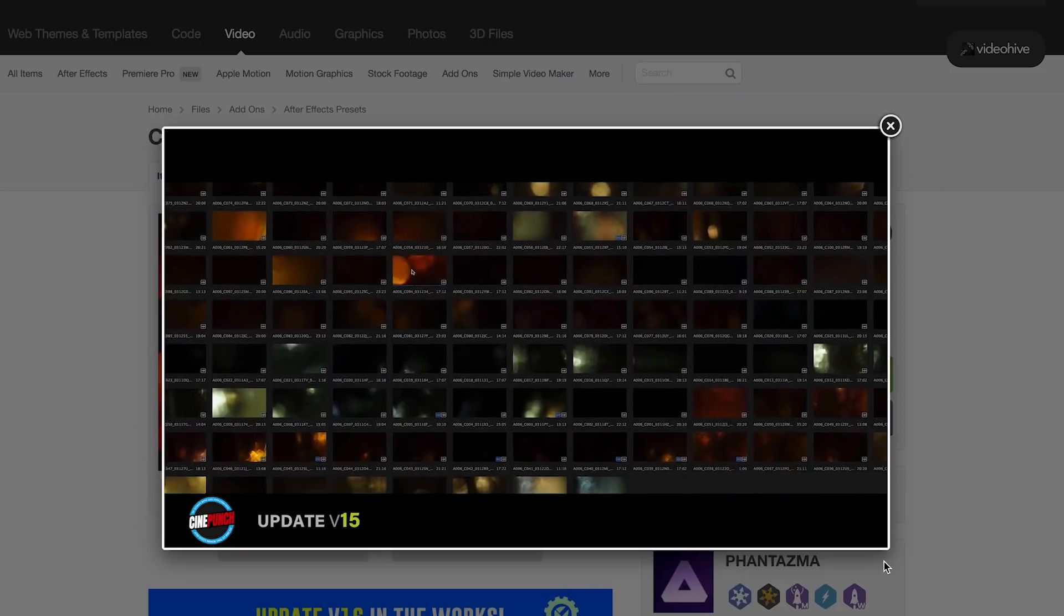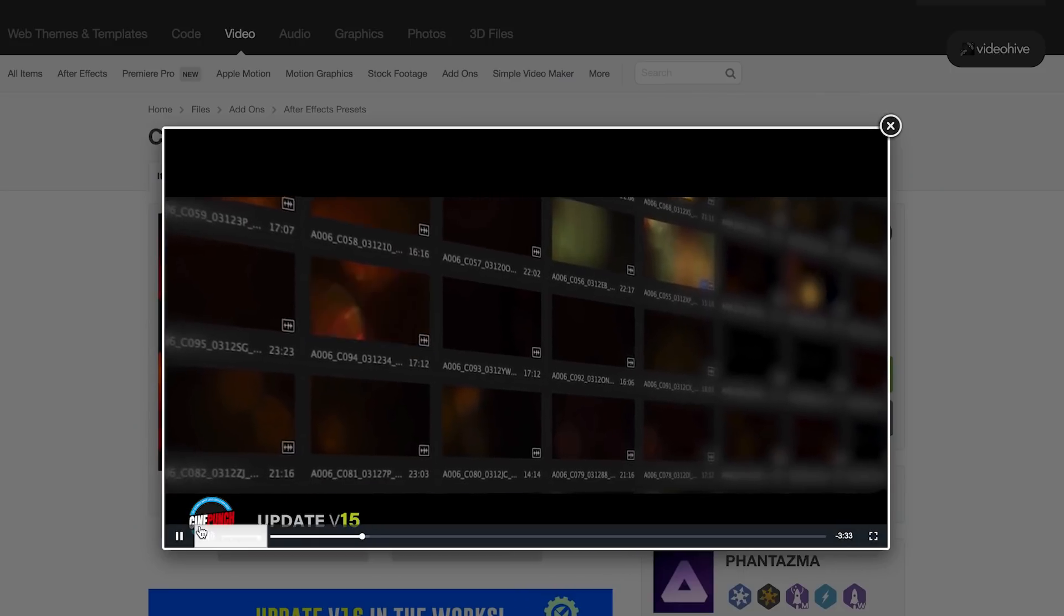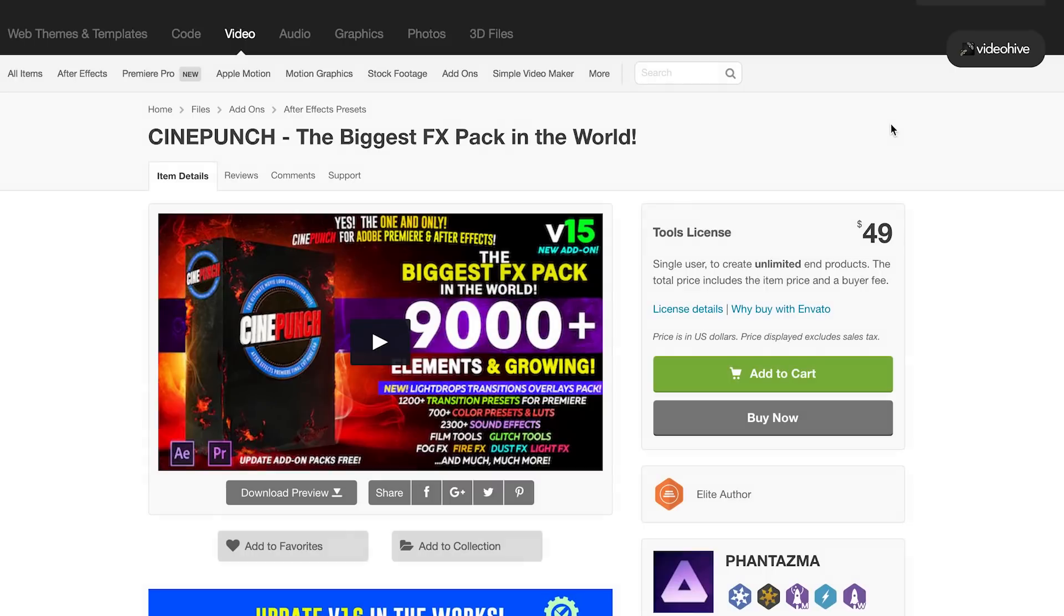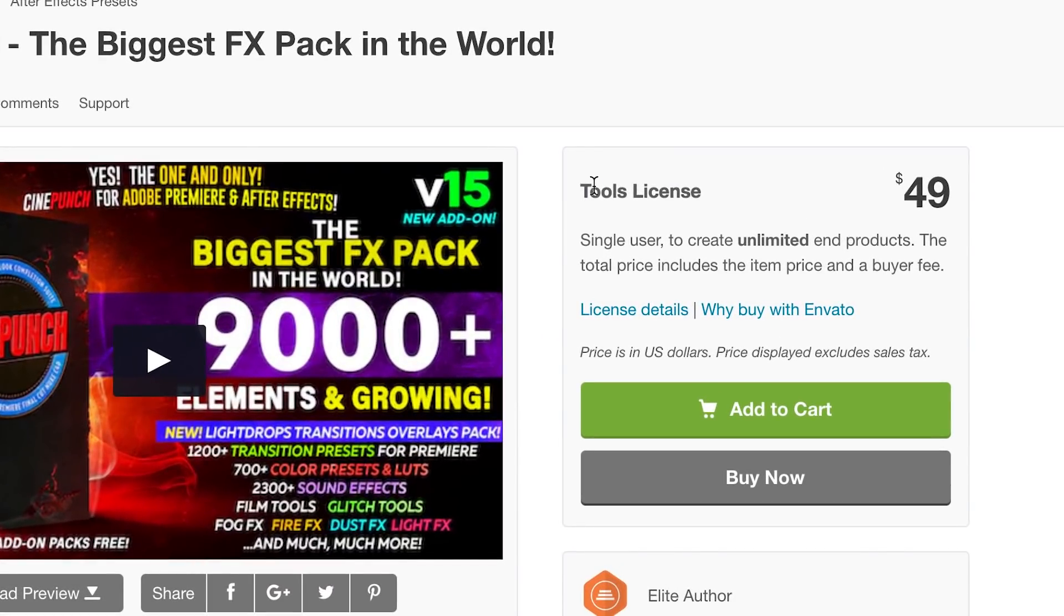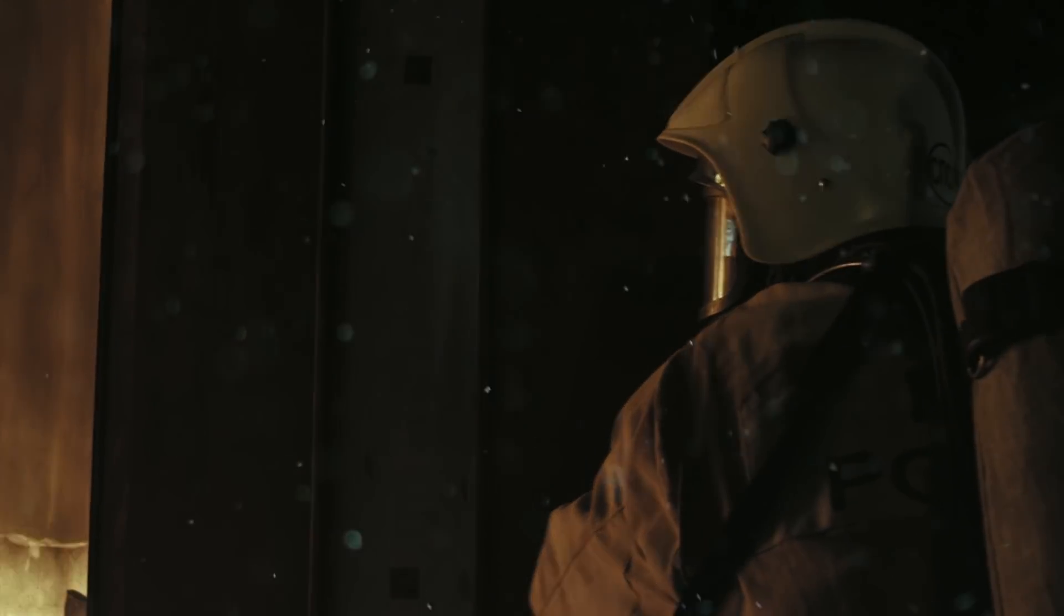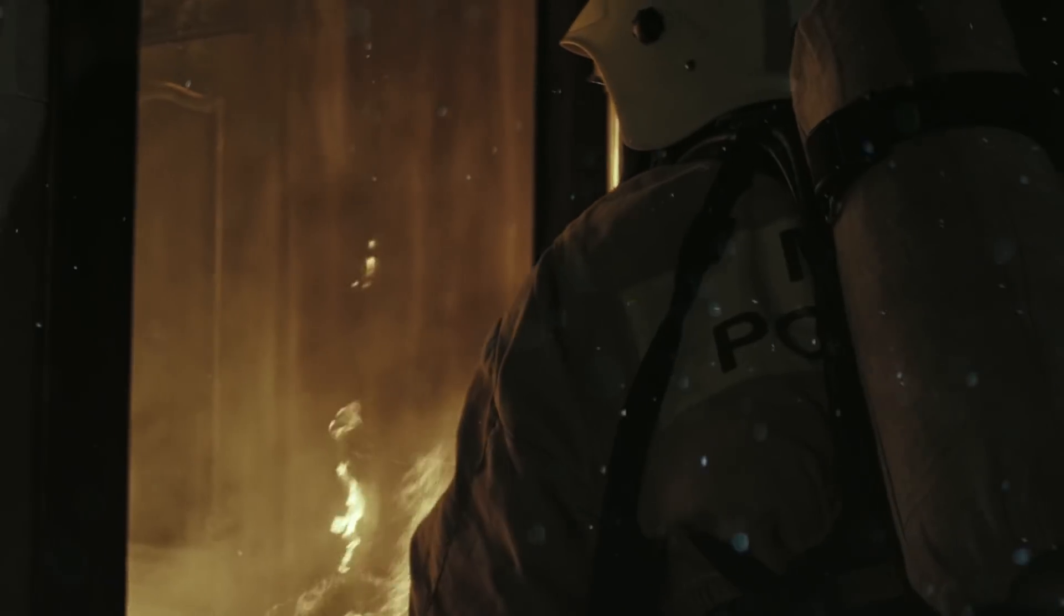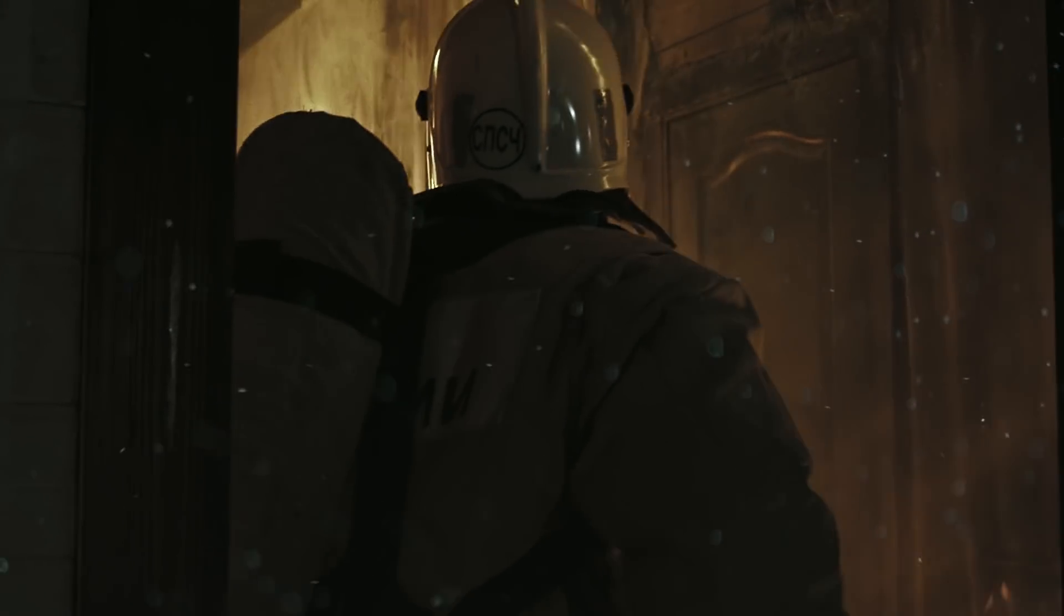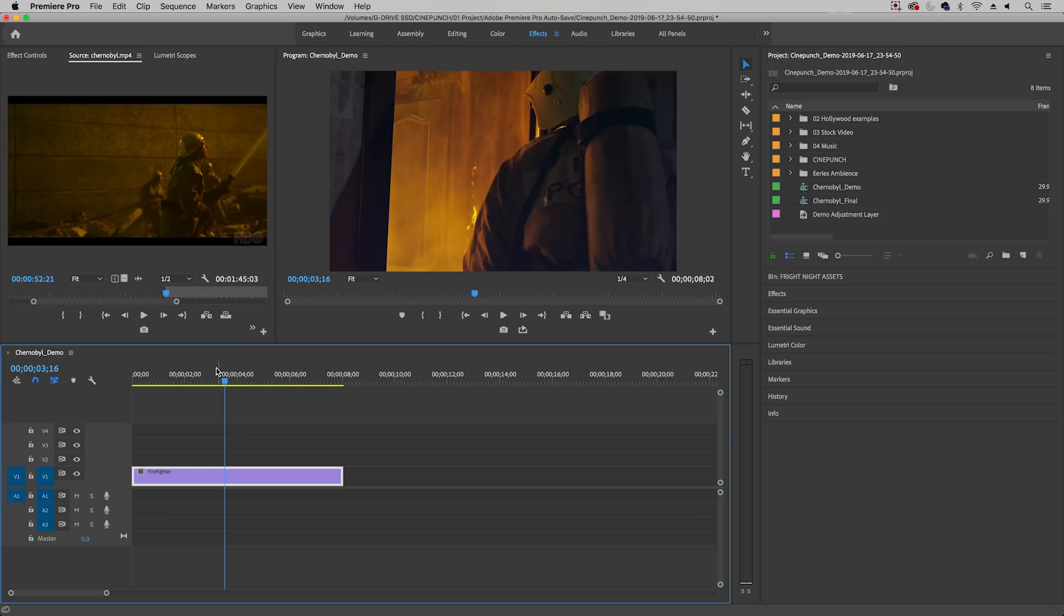And one last thing the author of the pack wanted me to reiterate is that you only need to buy this pack once and you can use it forever in unlimited projects. So let's go ahead and go into Premiere Pro and I'll show you how I built this Chernobyl look-alike scene using color presets, dust effects, and horror sound effects, all from the Cinepunch pack.